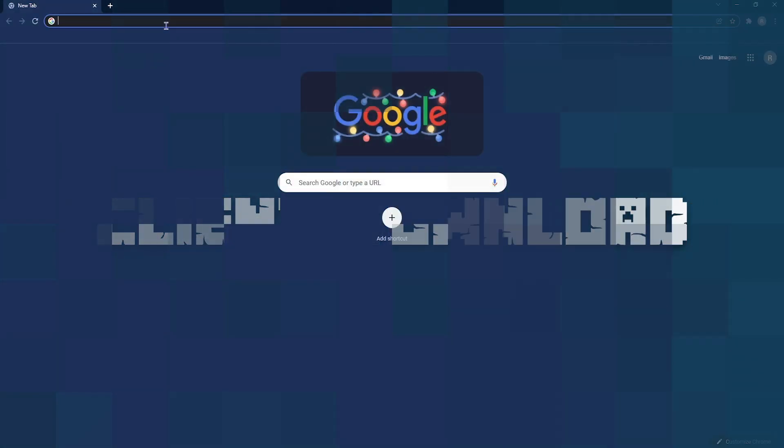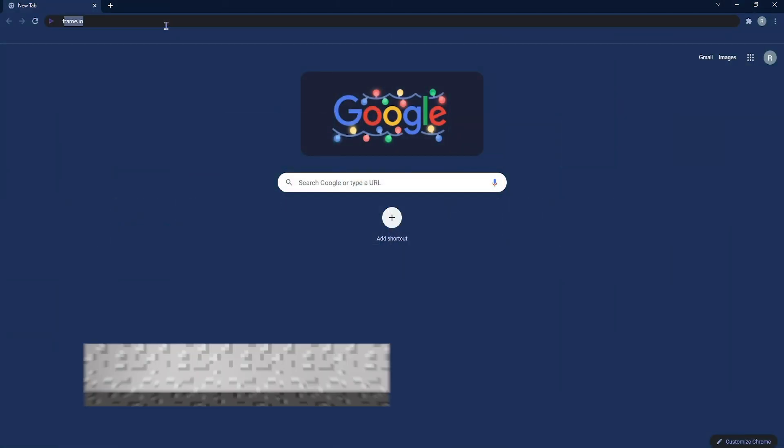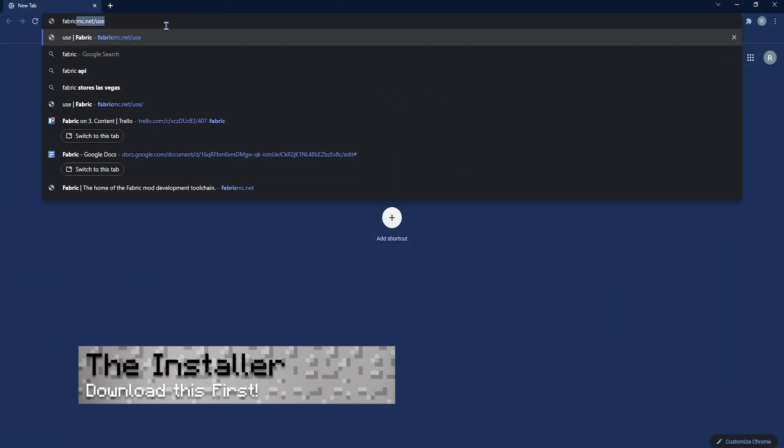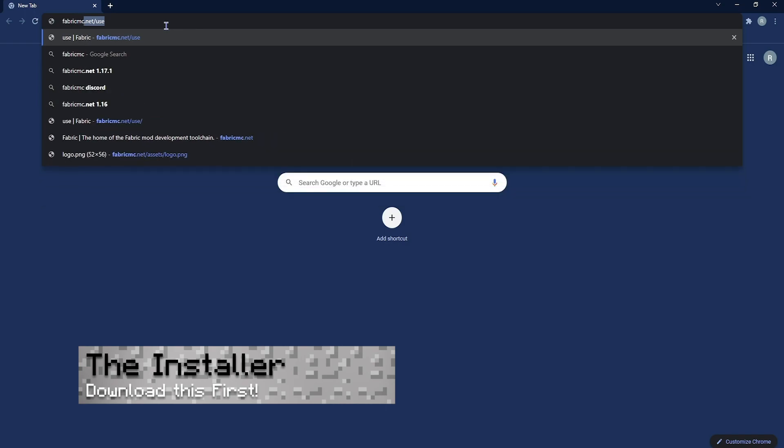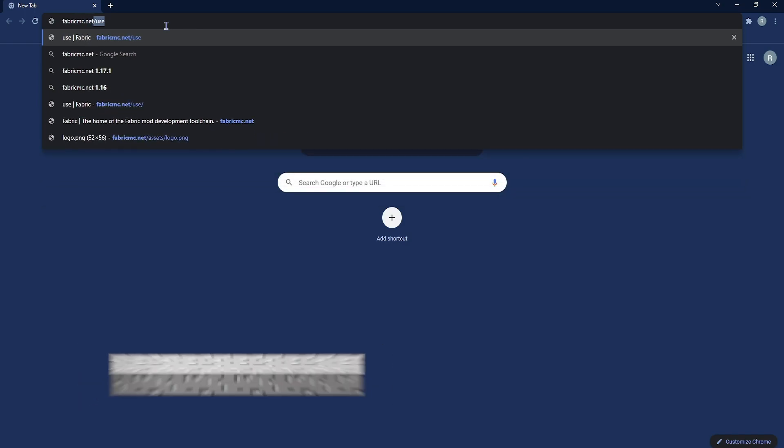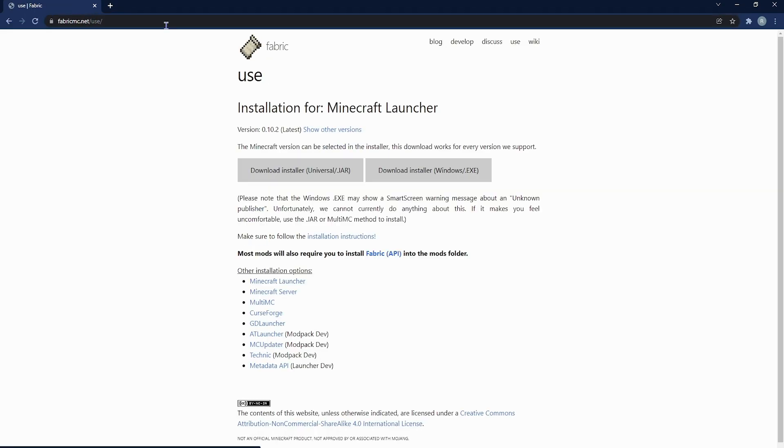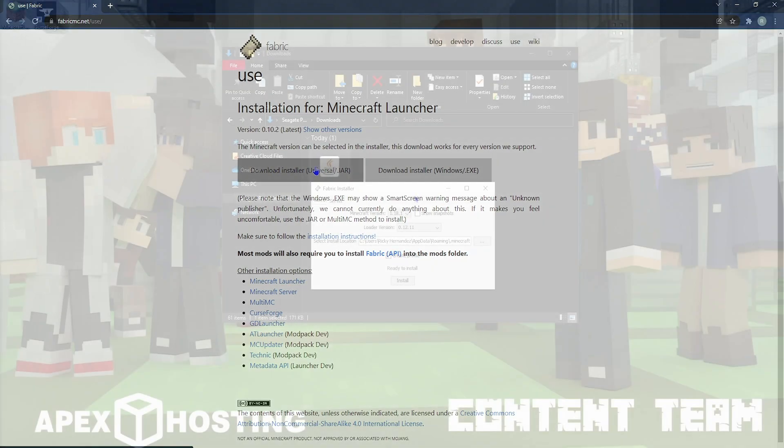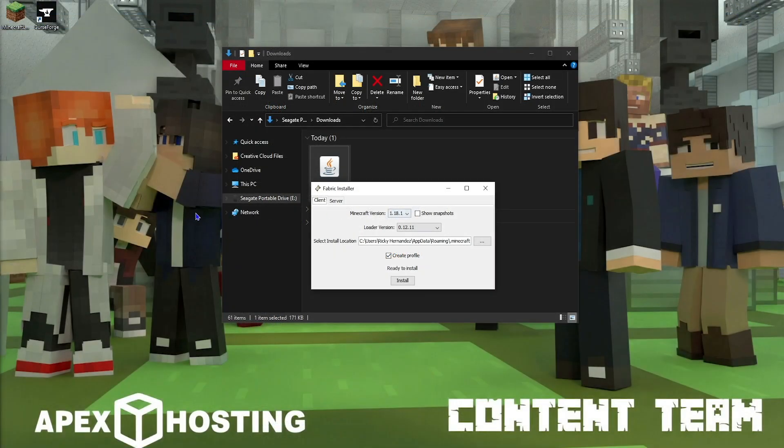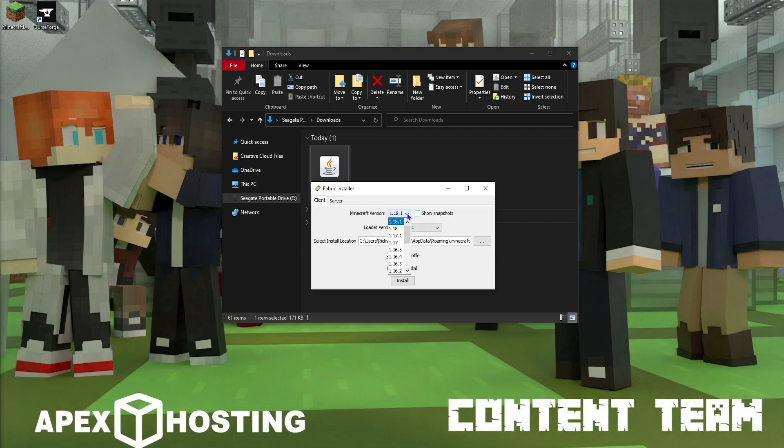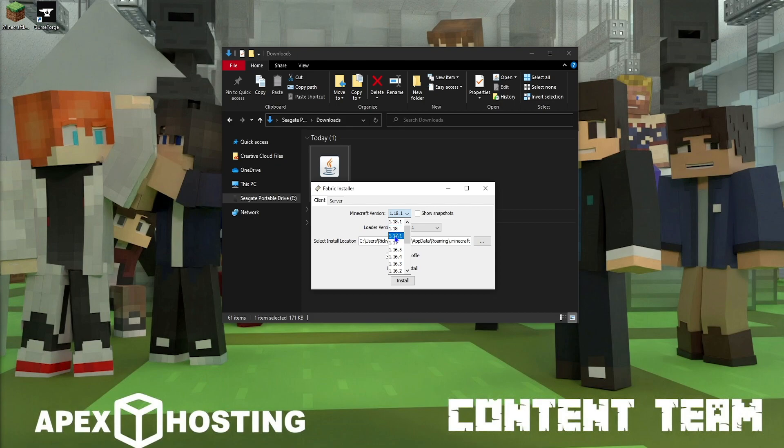First and foremost, you're definitely going to want to download the installer. Head to fabricmc.net slash use. Once you're here, you'll see two big gray buttons right in the center, and you're going to download the universal jar. Once you've selected the jar and you run it, you'll be greeted with this, and you'll be able to select your version that you want to download and install. From here, you'll be able to see the install in the Minecraft launcher directly. Once you're ready, hit create.